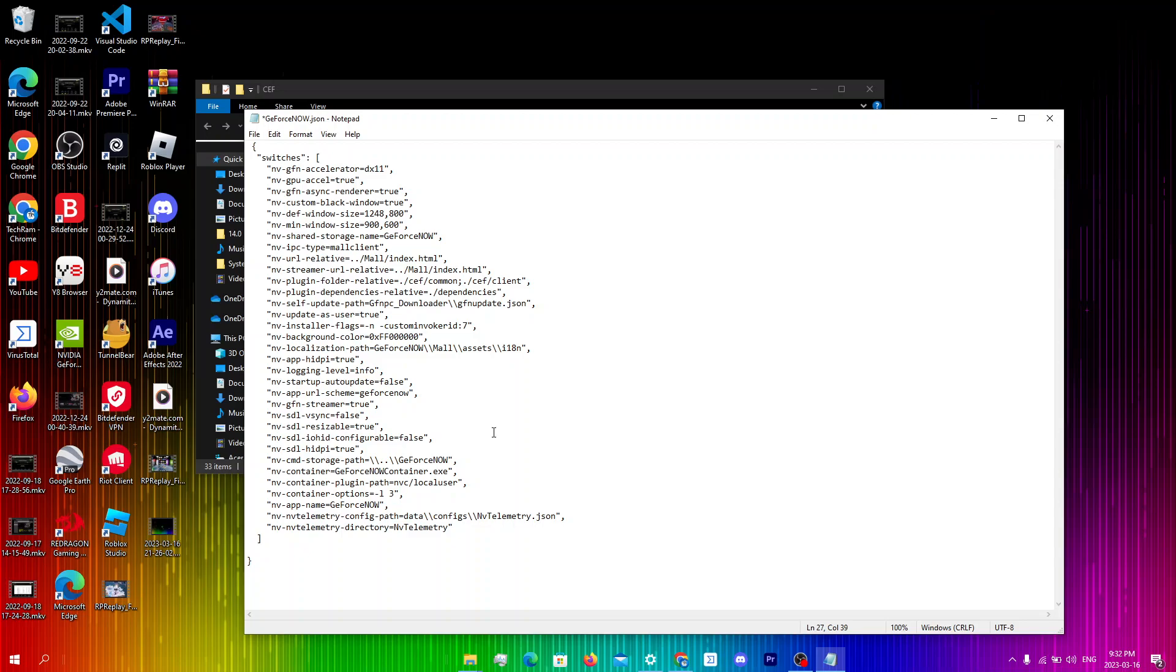The next thing I'm gonna change is nv-sdl-iohid configurable from false to true. So I'm just gonna erase false over here and write true. Just make sure that you don't put any capitals or extra spaces.